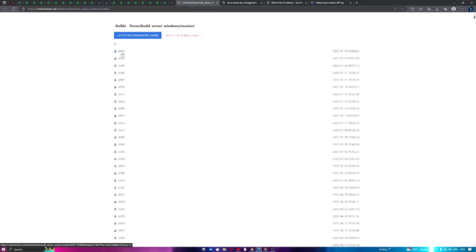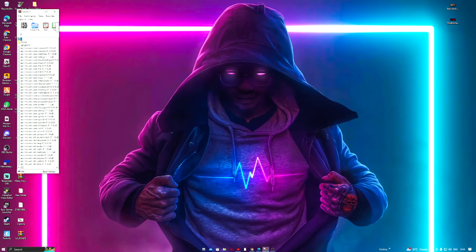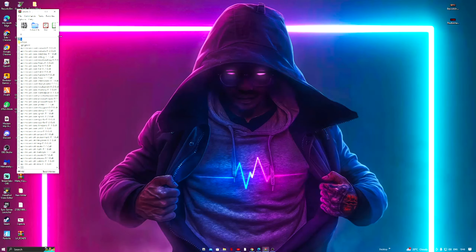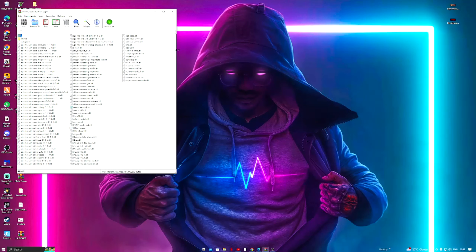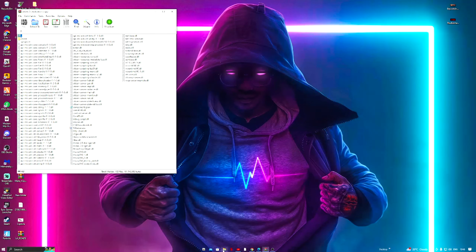Once you have downloaded that, minimize your browser. You should see a raw file with a lot of files in it. To set this up, go to your File Explorer.